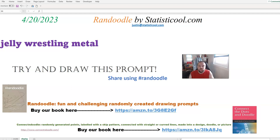Hey everybody, Justin here. Thank you for checking out this video. In this video, what I will be doing is create the Randoodle drawing prompt for April 20th, 2023.